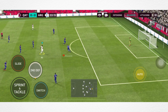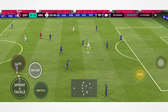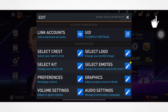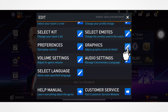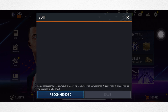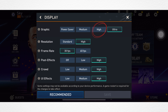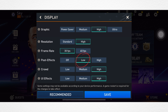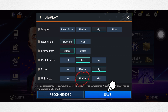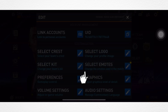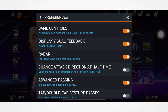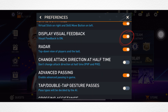Solution one: configure the graphics settings. Open FIFA mobile, tap Settings, scroll down, tap Graphics. If this is set to Ultra or Max mode, select High. For low-end devices, select Standard resolution. Also choose the UI effect to Medium. Tap Save, go back, tap Preference, scroll down, and turn off the display visual feedback.